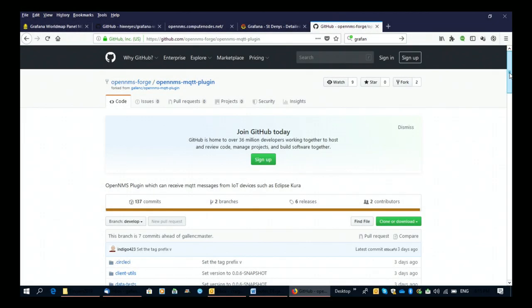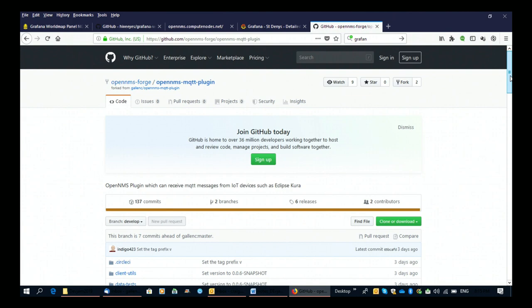Hello, so I'm going to talk you through the MQTT plugin and some of the work that I've done during this Dev Jam. My name is Craig Gallen and I come from Southampton and in Southampton we've been working on an air quality measurement capability for the city using OpenNMS to store the data.